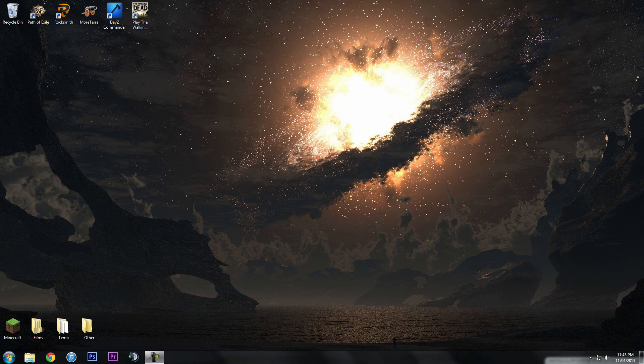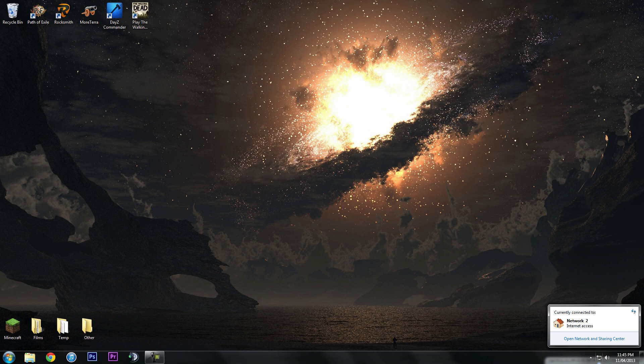So first off, we're just going to go down here to your networking and go to open network and sharing center.